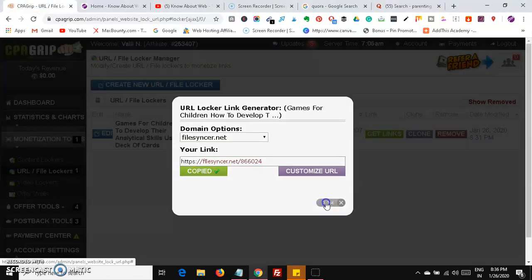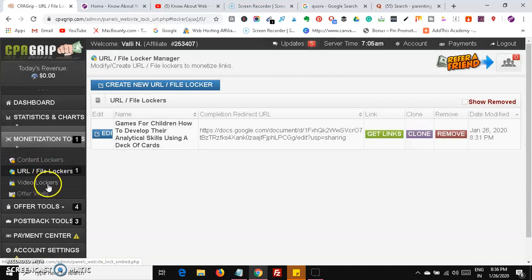The same method goes for content lockers and video lockers. If you are creating private videos for your users and subscribers, you can use video lockers to lock them and earn money. You can also use YouTube videos, upload videos to Mediafire or any file uploading website, and use the video locker. For example, if you have a video of a recent movie, you can upload it and create a video locker.